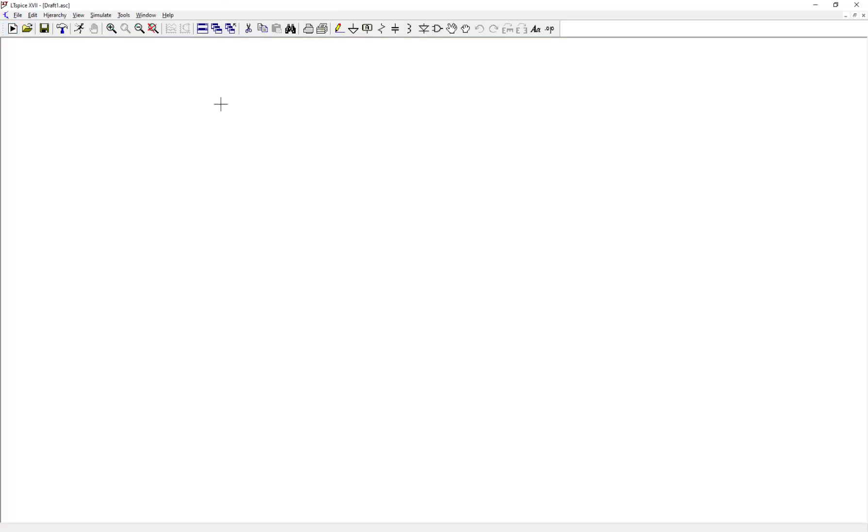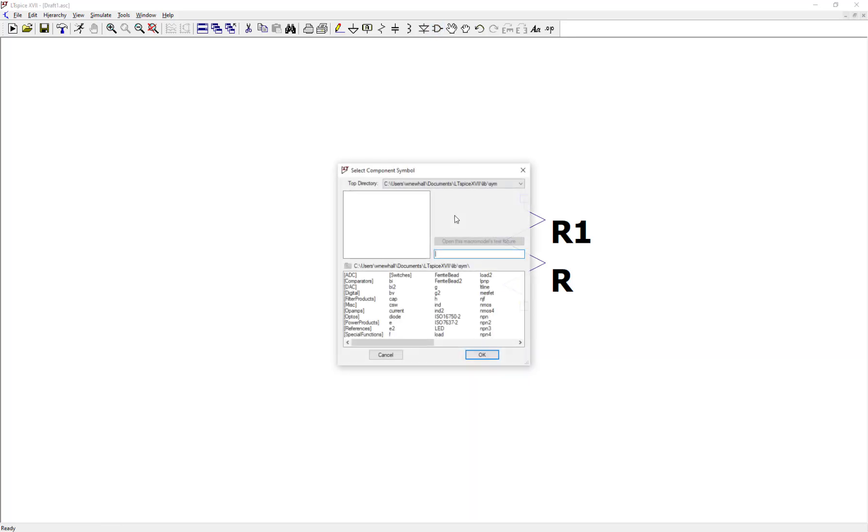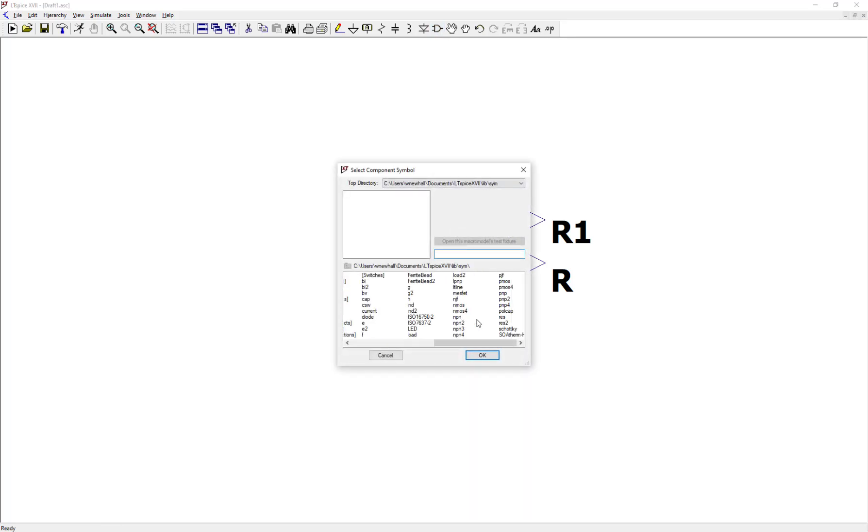So let's first create a new schematic. Let's do a DC sweep of a resistor. So let's put a resistor on the schematic. Let's also add a voltage source.